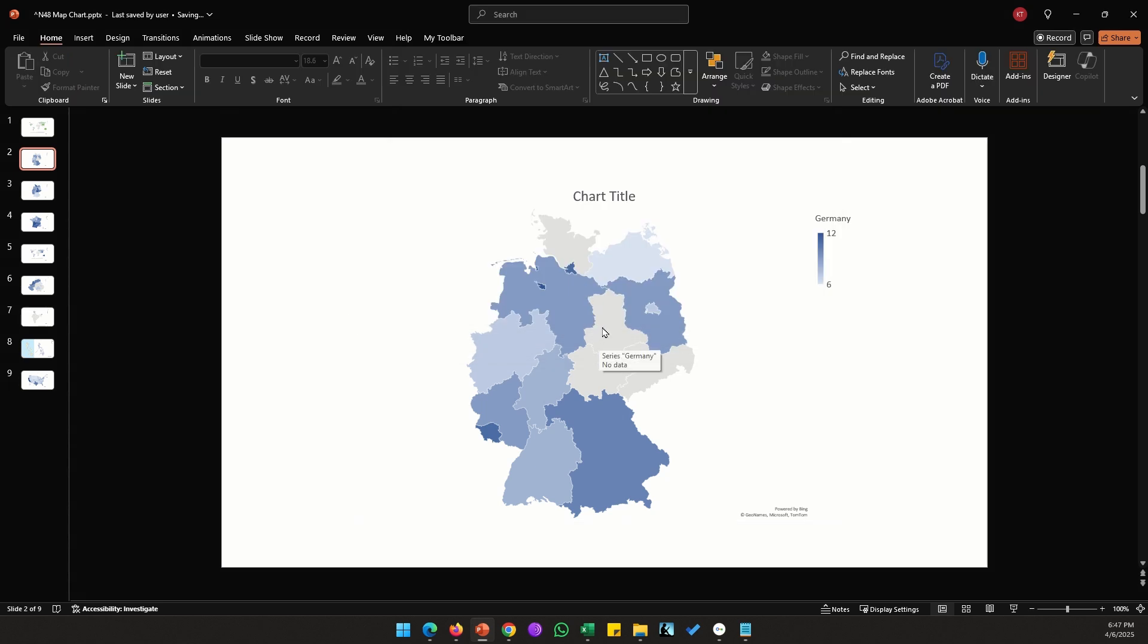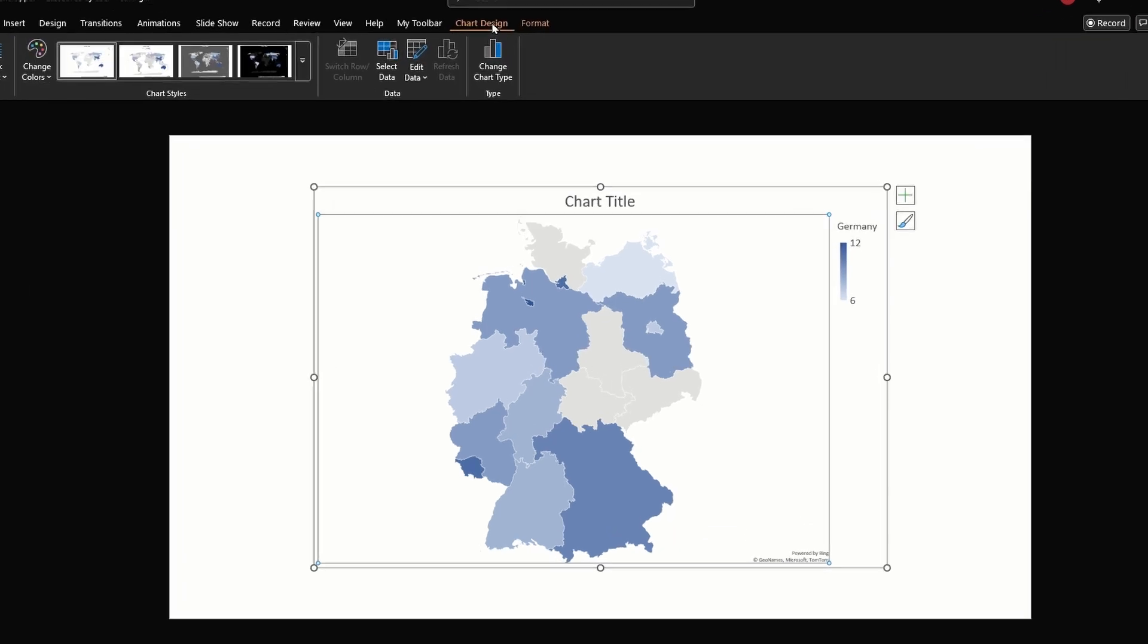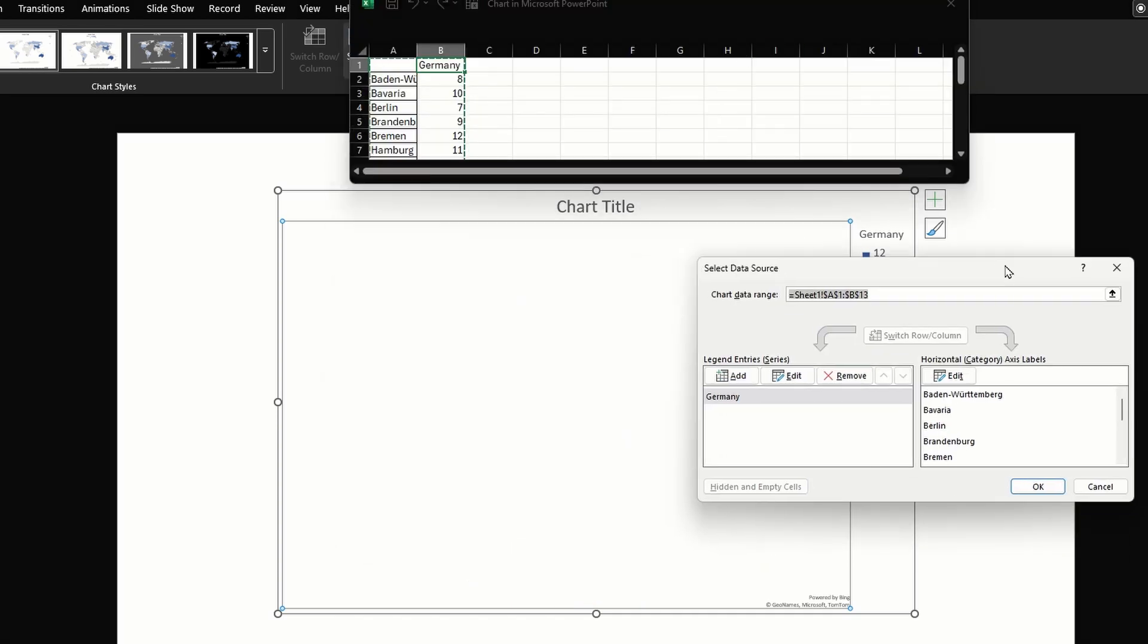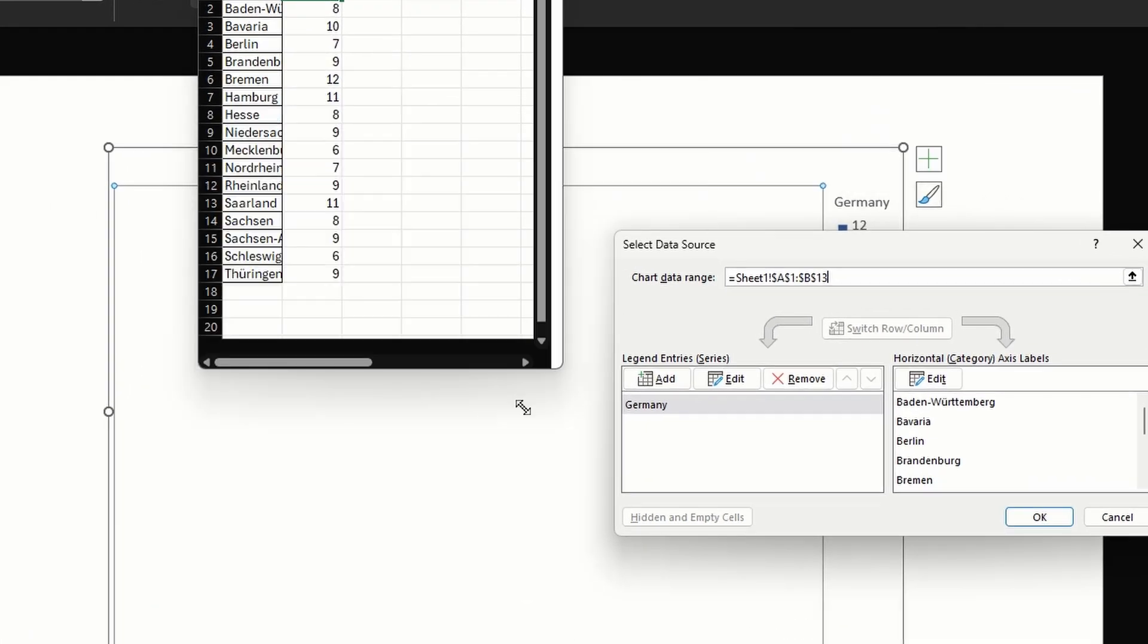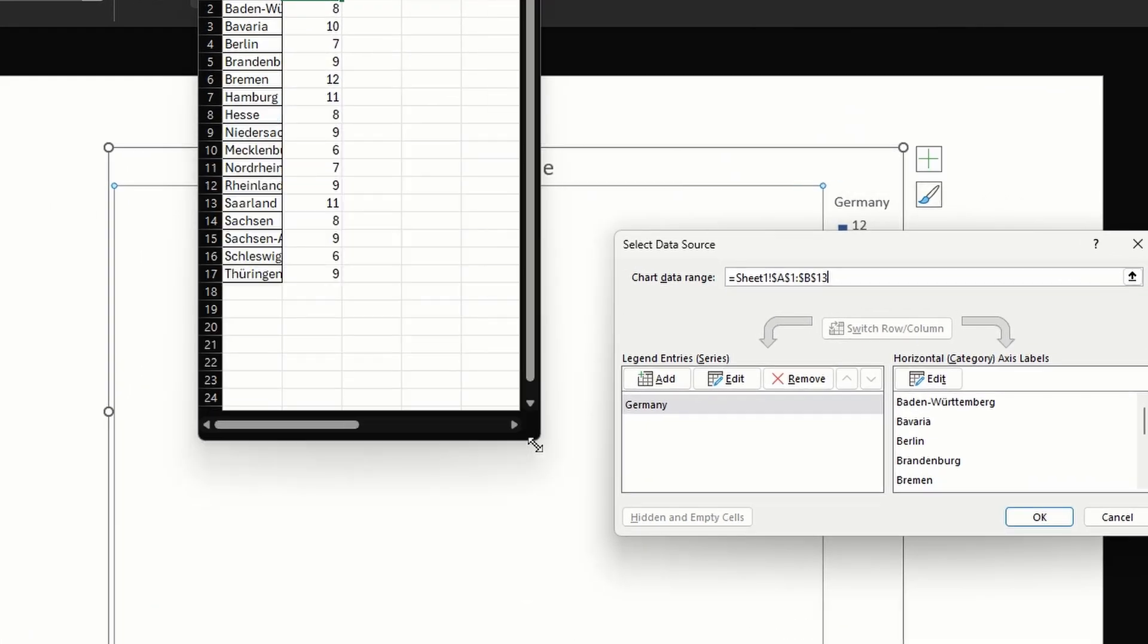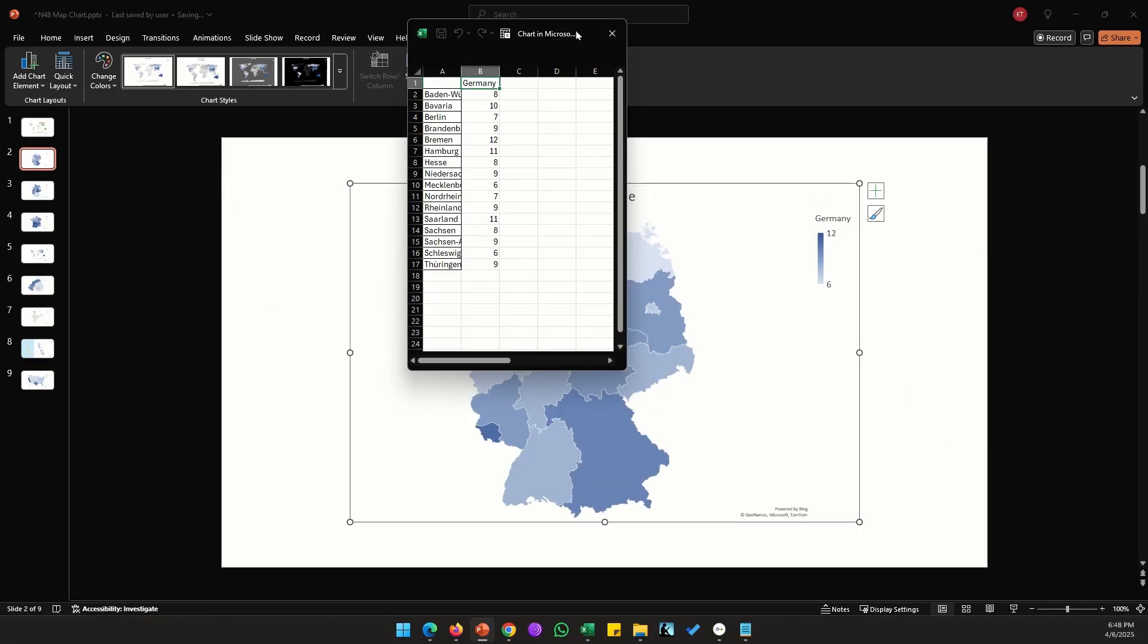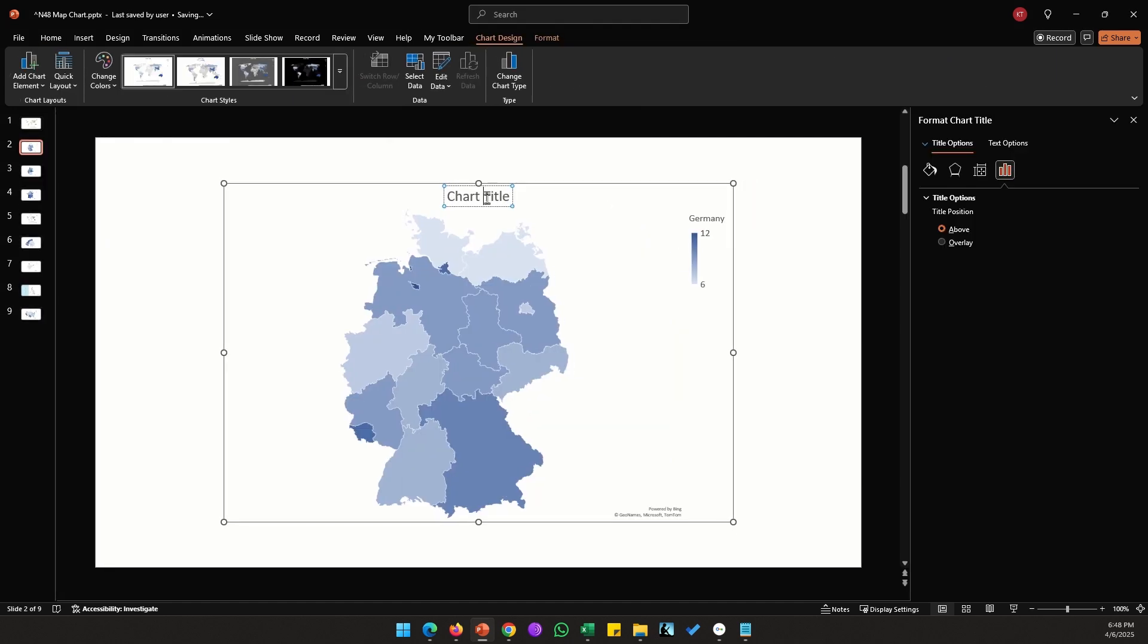The map looks incomplete because PowerPoint hasn't detected all the rows in our data sheet. Let's fix that. Click on the chart once, go to Chart Design, click on Select Data. Now you will see that the chart range takes in values up to row 13, but we have values up to row 17. Let's change this 13 to 17, click OK, and now the map is entirely populated.